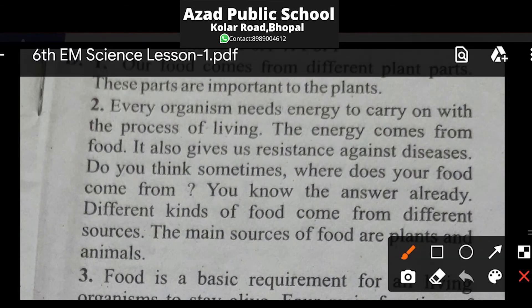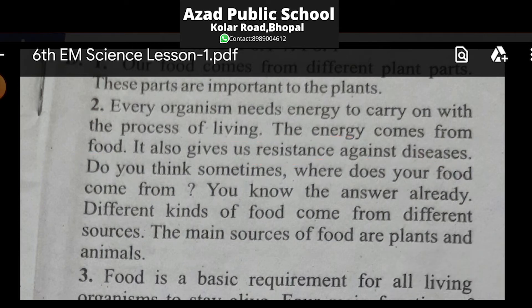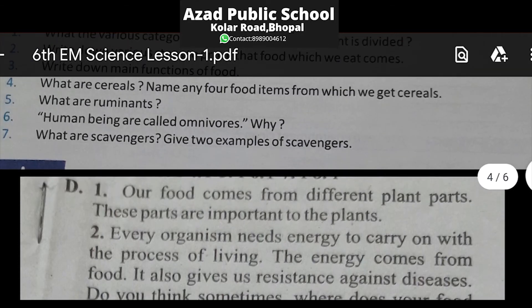Every organism needs energy to carry on with the process of living — har jeev jantu ko energy ki zarurat padti hai jeevit rehne ke liye. The energy comes from food — yeh energy hume food se milti hai. Food also gives us resistance against disease — bimariyon se ladne mein bhi yahi energy kaam aati hai. Different kinds of food come from different sources, but the main sources of food are plants and animals.